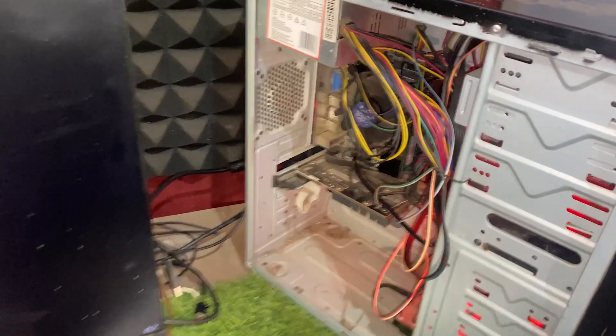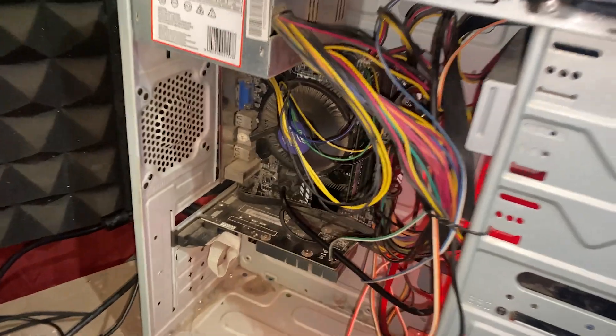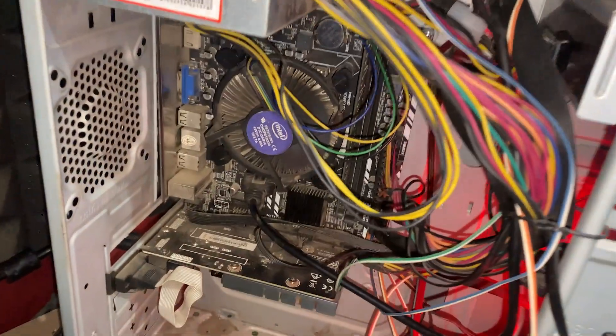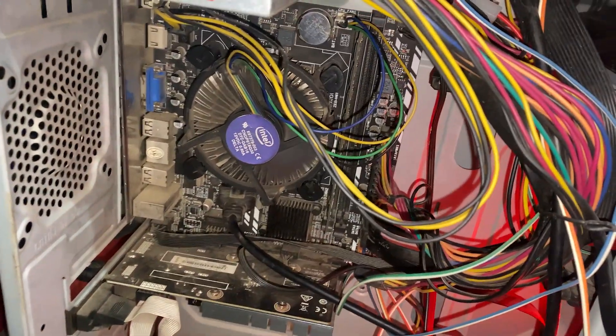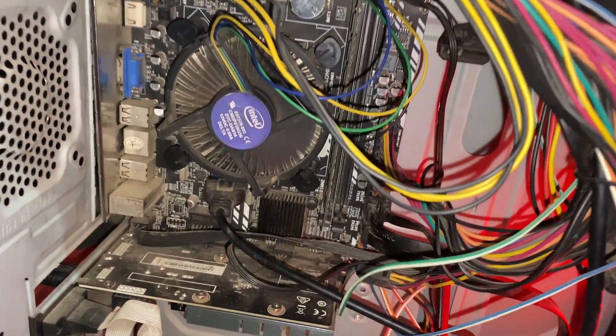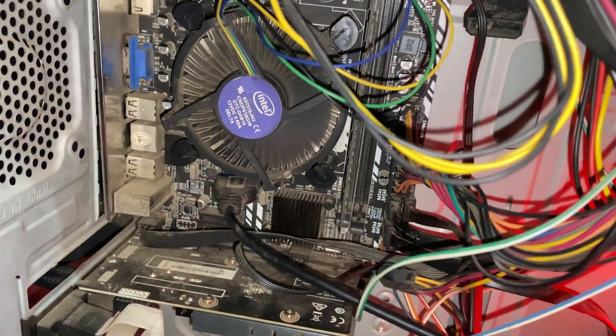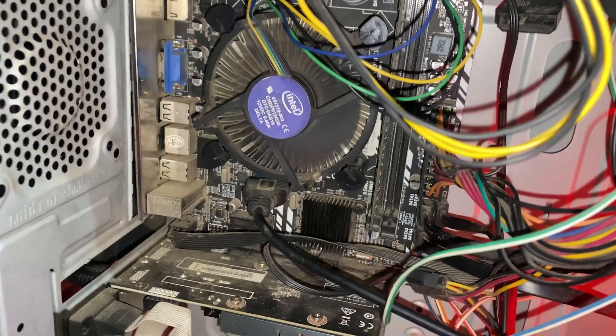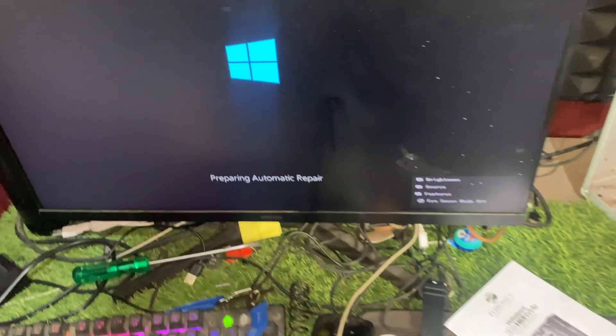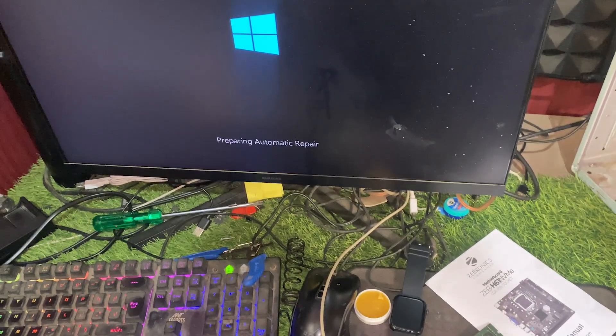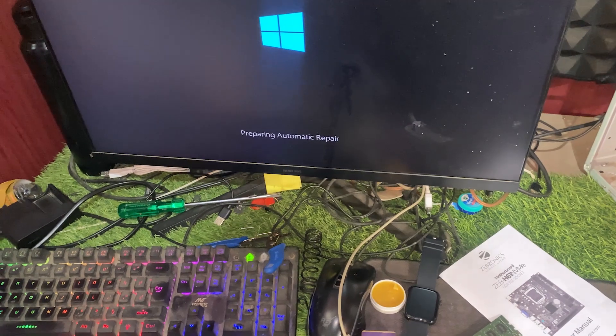If both RAM sticks work fine individually but you're still facing issues, try switching them to a different slot. Sometimes the problem isn't with the RAM itself, but with the slot it's seated in.